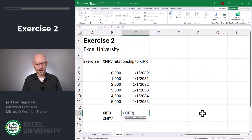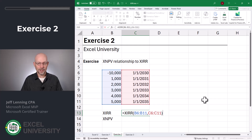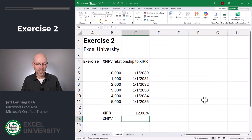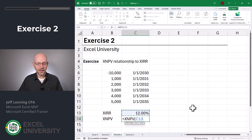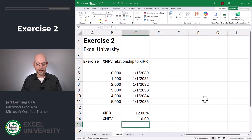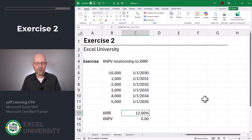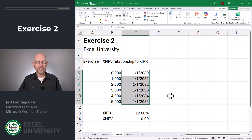Let me demonstrate this. Equals XIRR — the values are here in B6 to B11, the dates are here in C6 to C11. Close function and enter. We have an internal rate of return of 12%, and that's the rate that sets NPV to zero. Equals XNPV — the rate is here in C13, the values are here in B6 to B11, and the dates are here in C6 to C11. Close function and enter. We see that the net present value is zero.